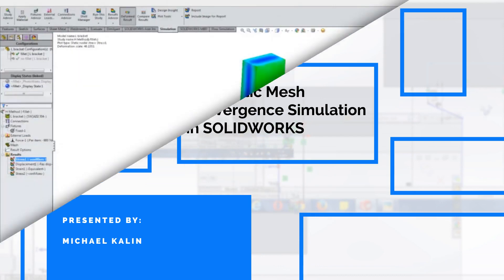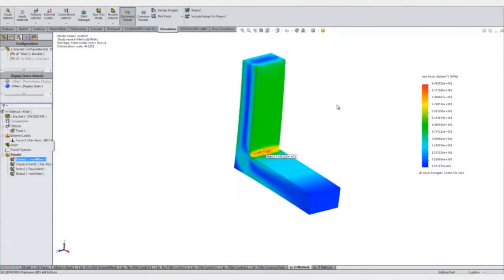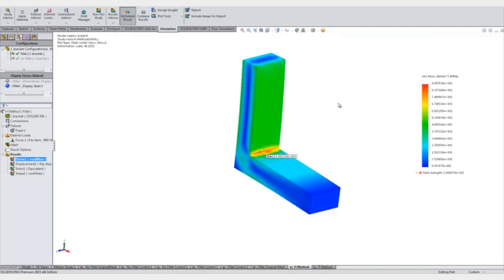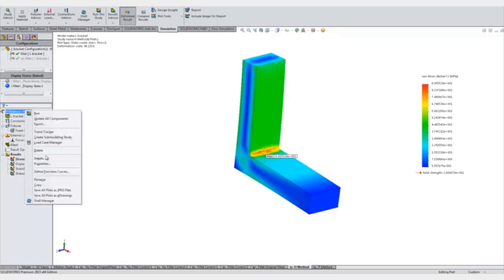Today we're going to be talking about simulation automatic convergence tools. In our last webinar on convergence, we did it manually. We went through and chose some arbitrary values to change our mesh in order to get a converged result on this stress. Now we're going to do it automatically.